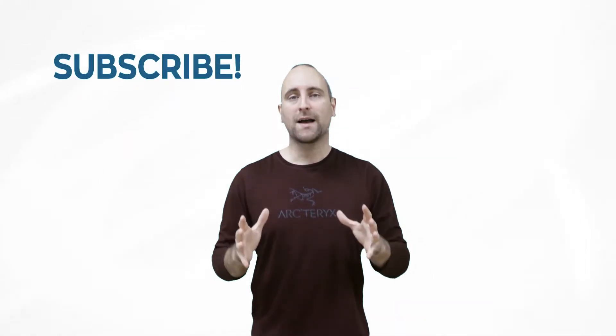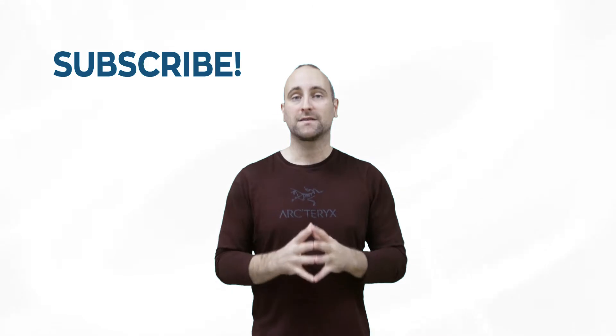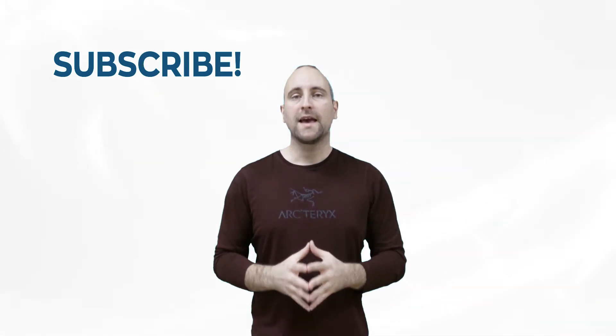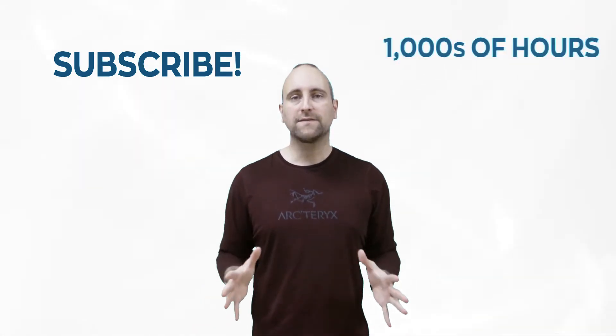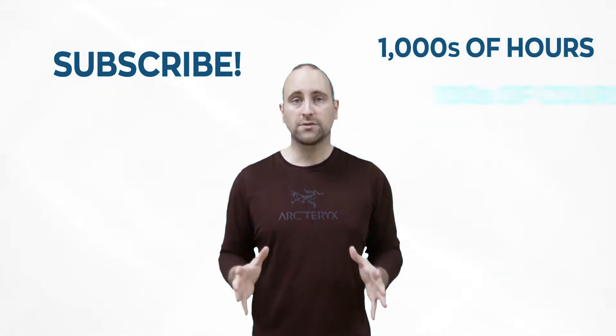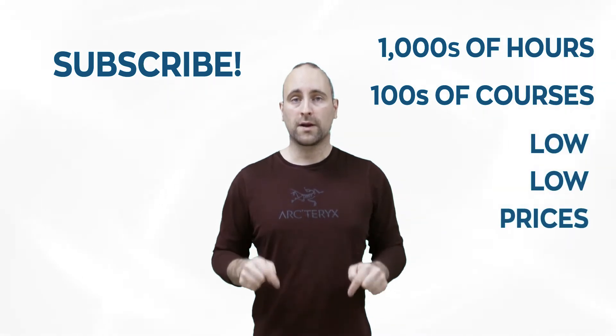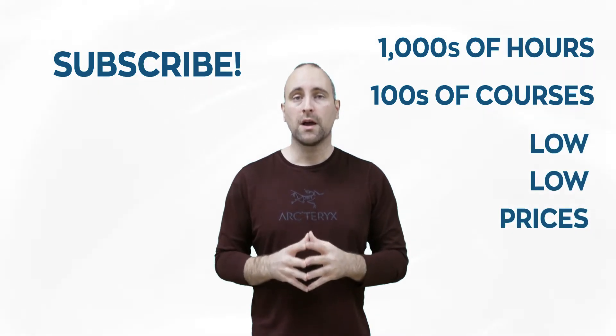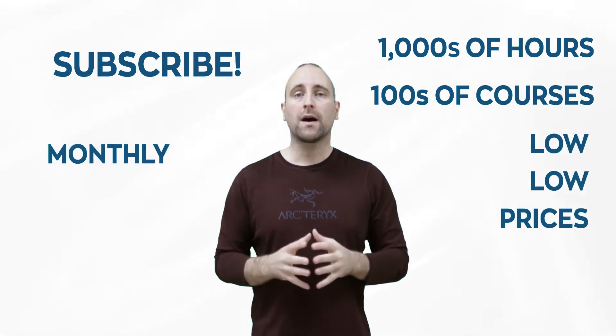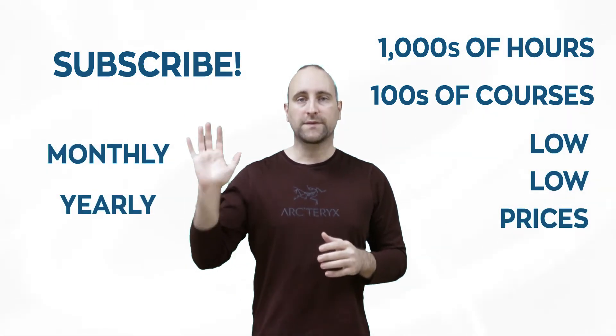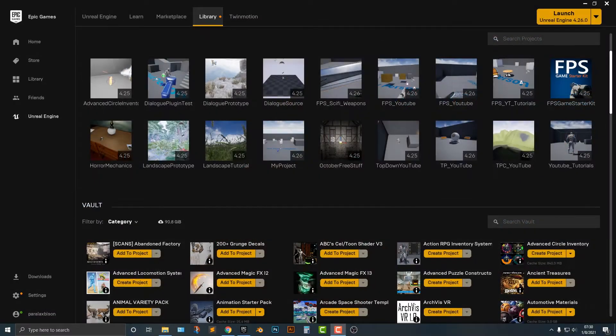The best way to help out this channel and Mammoth Interactive is to subscribe to Mammoth Interactive's huge library of content. Get thousands of hours and hundreds of courses for a low, low price down below. We have a monthly option and a yearly option. Thanks for listening and I'll see you in the video.